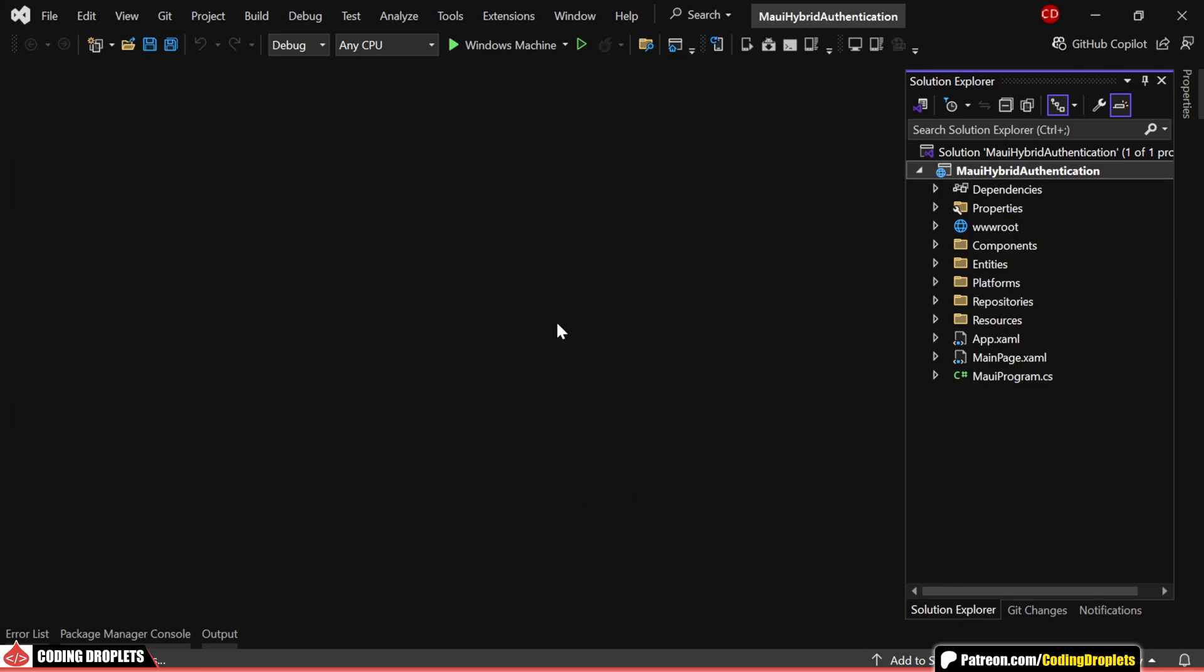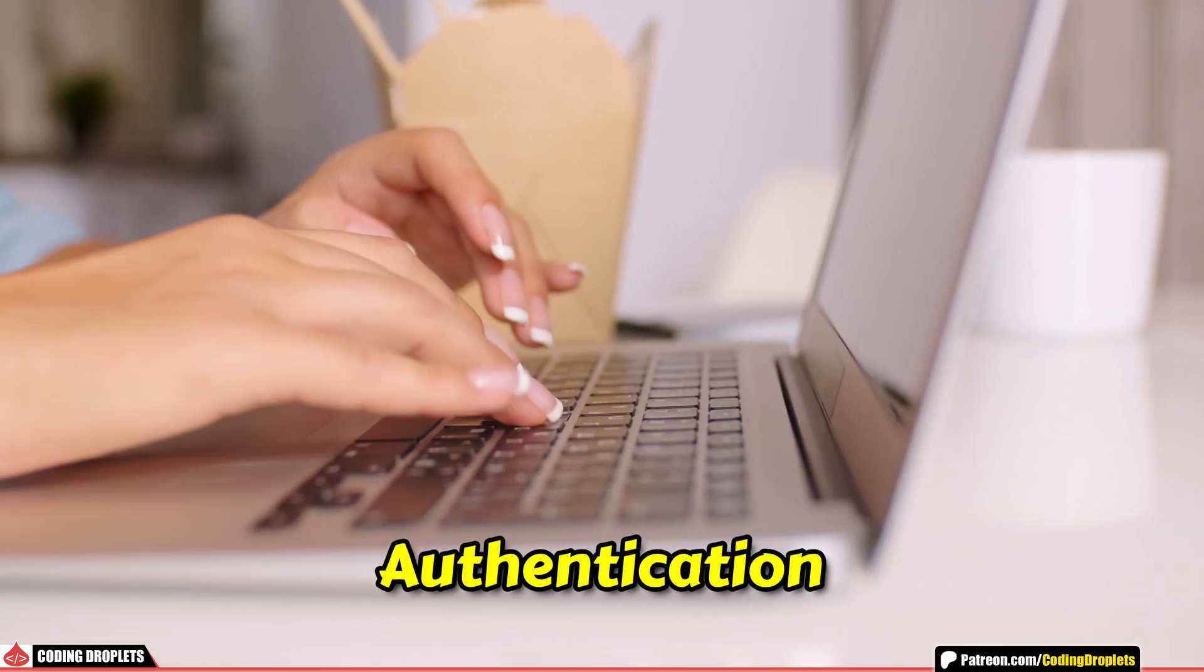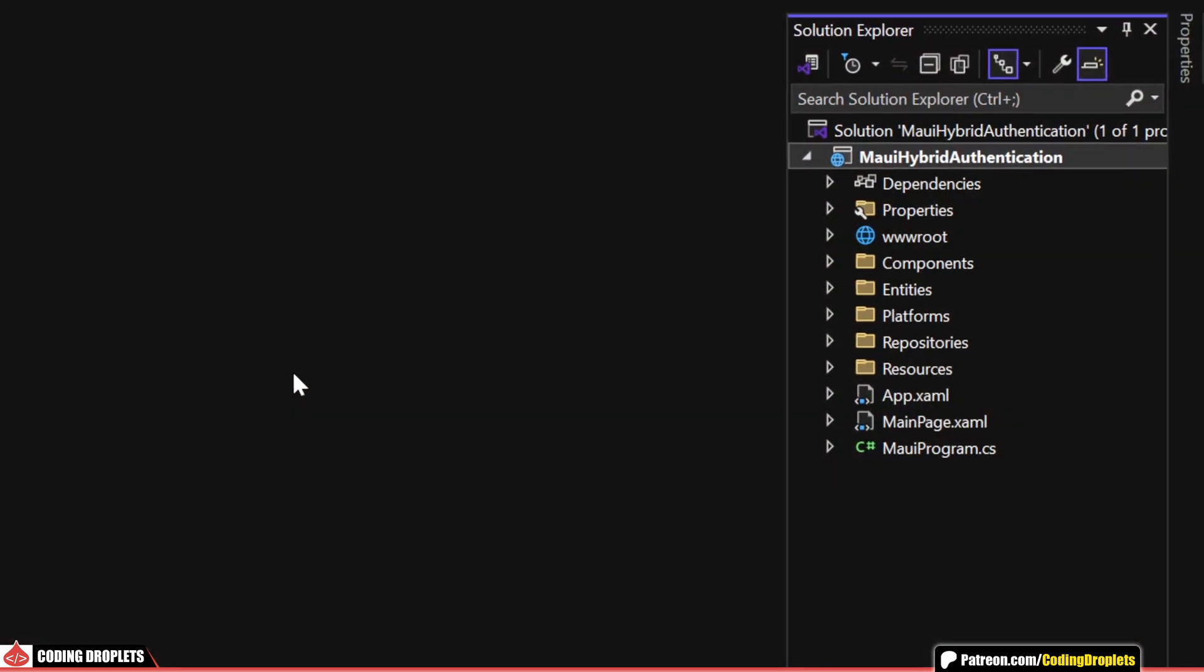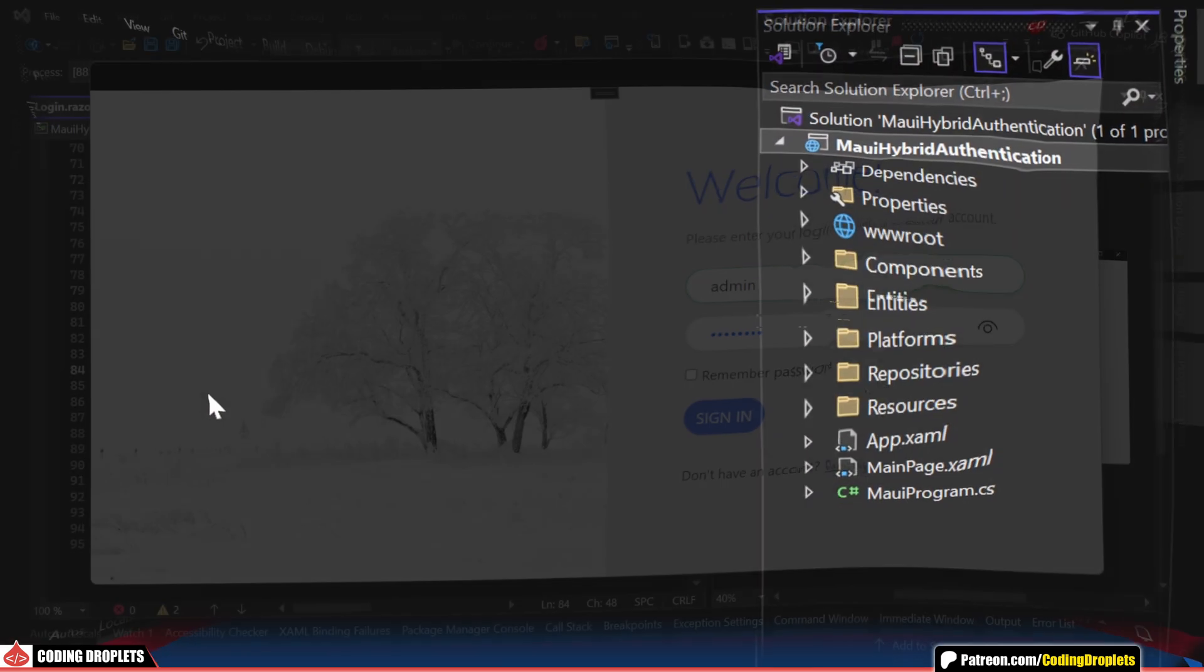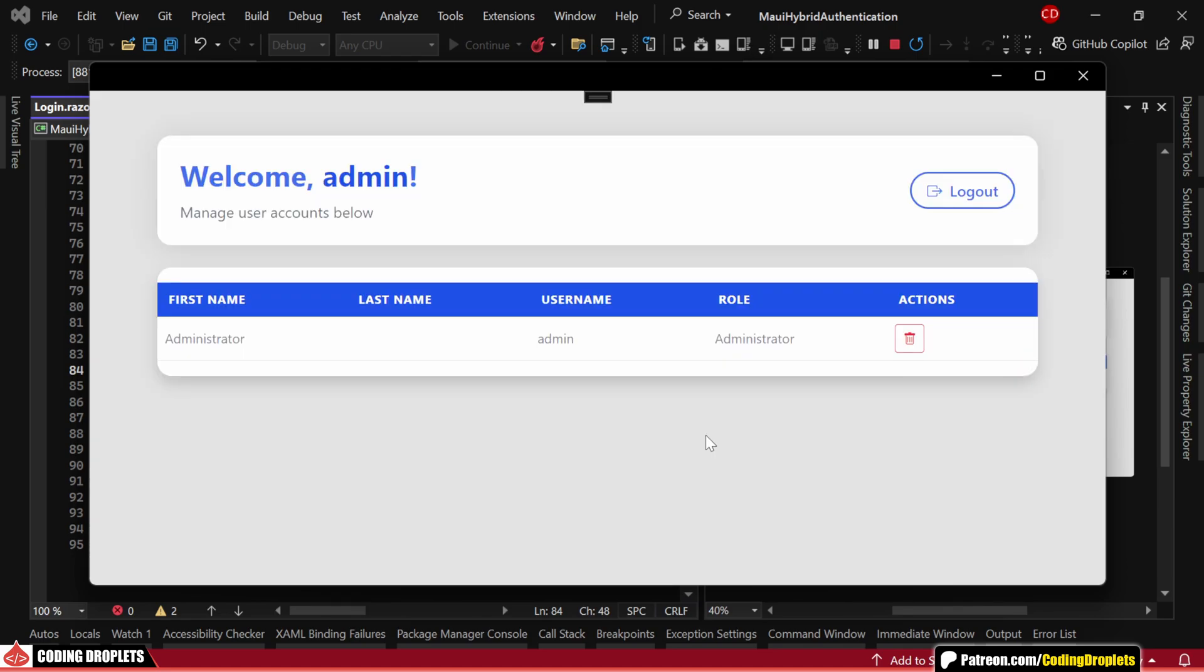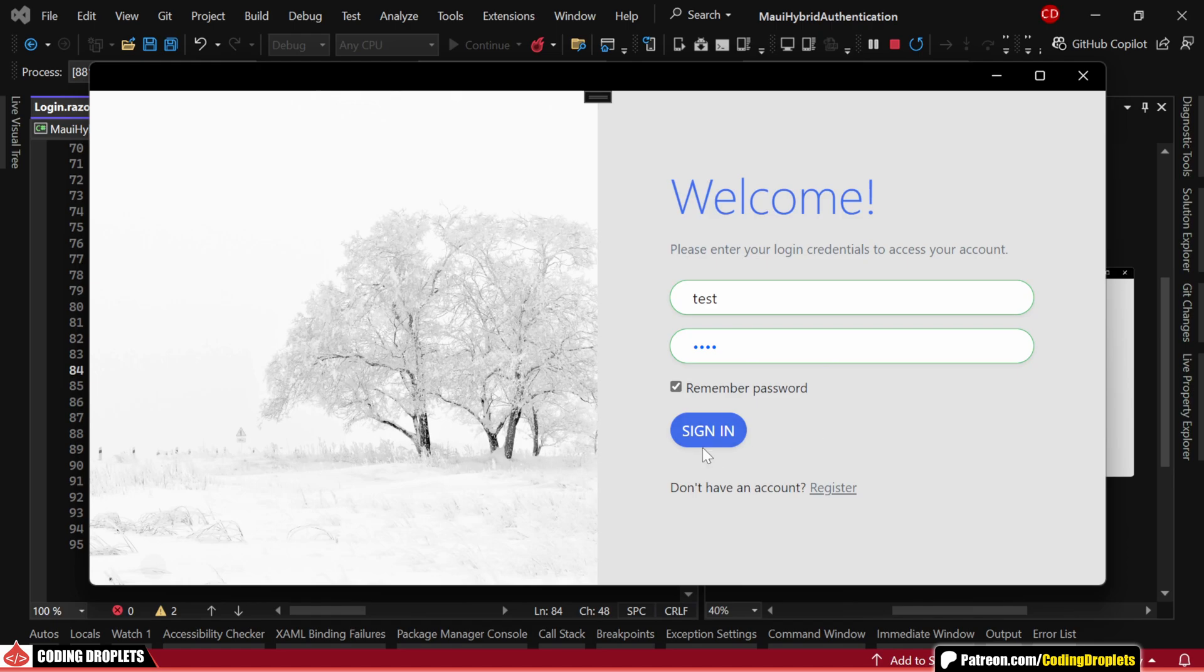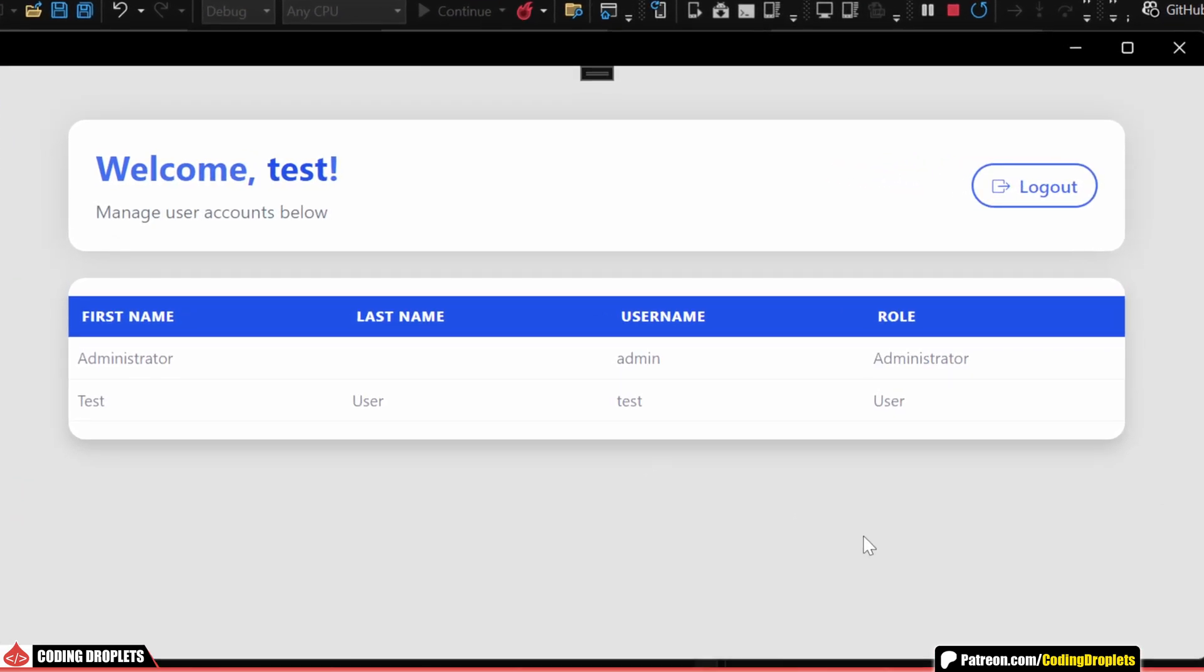In this video, I'll walk you through implementing authentication and authorization in a .NET MAUI Blazor hybrid app. We'll go over how to add a login feature and set permissions based on user roles. For example, in our demo app, you'll notice that a delete option is available to admins, while regular users can only view the data table. All right, let's dive in.